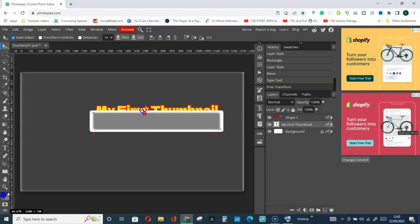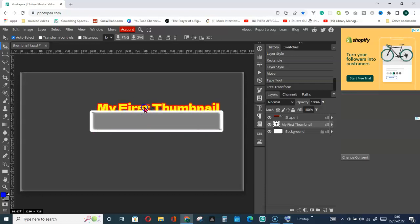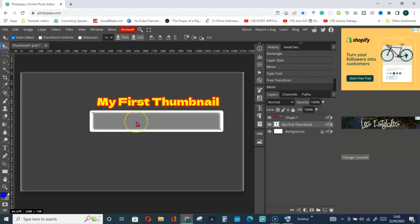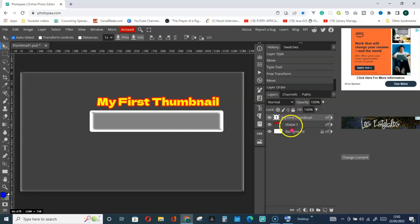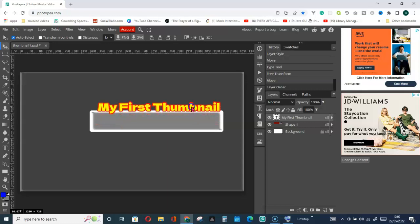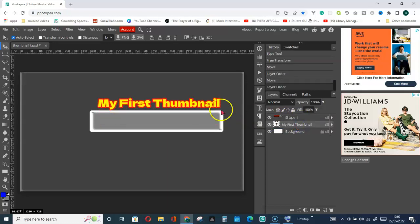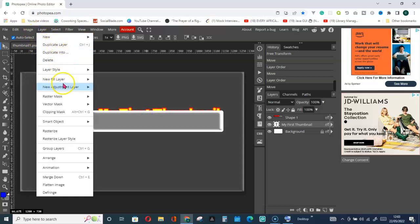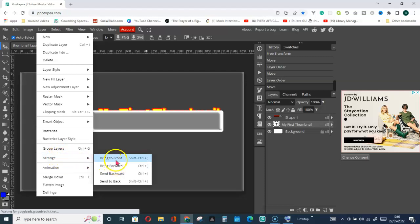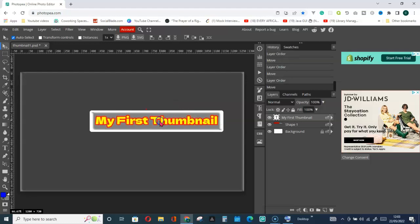Now let's join both of them together. You can see the text is underneath the rectangle shape. To move it to front, you have two ways: either click on the item you want to move to front, drag it and drop it on top of the other item in the layers panel, or go through Layer, then Arrange, and choose Bring to Front. As you can see, it's now in front.